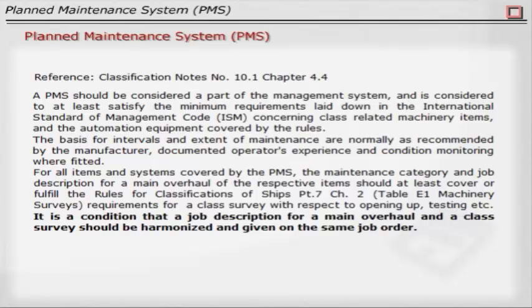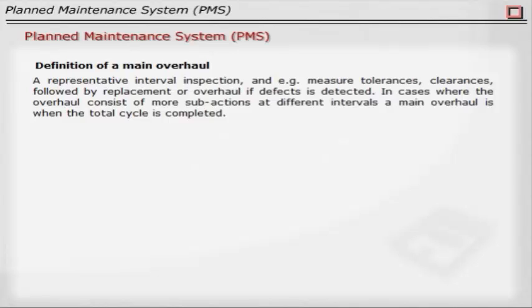The basis for intervals and extent of maintenance are normally as recommended by the manufacturer, documented operator's experience, and condition monitoring where fitted. For all items or systems covered by the rules, the maintenance category and job description for main overhaul of the respective items should at least cover or fulfill the Rules for Classification of Ships Part 7 Chapter 2, Table E1, Machinery Survey Requirements. It is a condition that the job description for main overhaul and class survey should be harmonized and given on the same job order. Definition of main overhaul: a representative interval inspection with measurement of tolerances and clearances, followed by replacement or overhaul if a defect is detected. In cases where the overhaul consists of more sub-actions at different intervals, main overhaul is when the total cycle is completed.